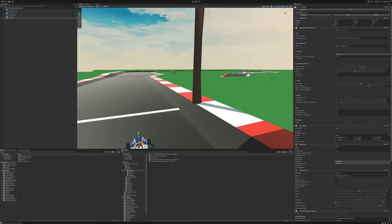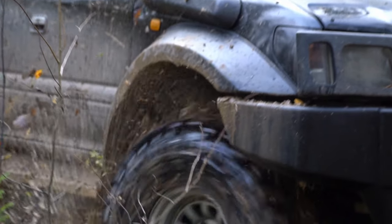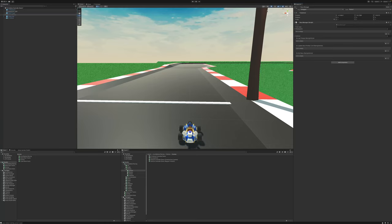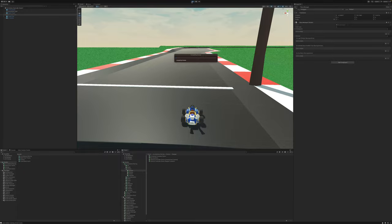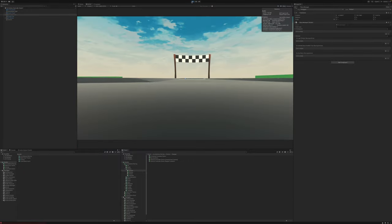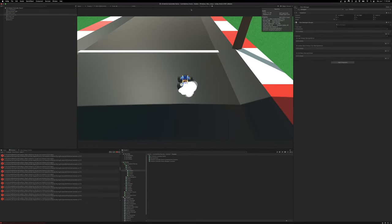What happens if we don't have checkpoints set up? It just won't drive anywhere. I'll show you by disabling the Race Manager game object, which holds all our checkpoints — called waypoints — down here. If we disable the Race Manager, which disables all the checkpoints, and press play, nothing is going to happen. It'll just sit there and we'll get a bunch of errors spammed — he's just sitting there, can't do anything.